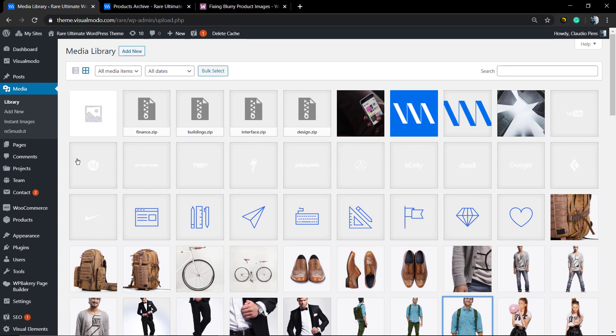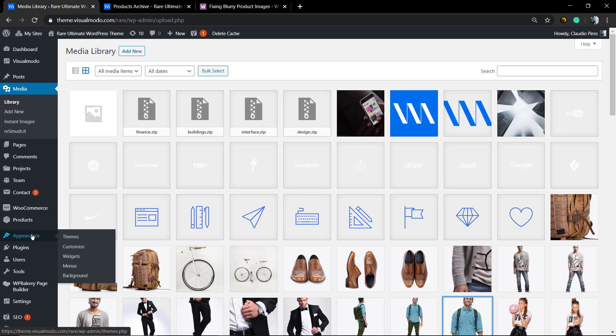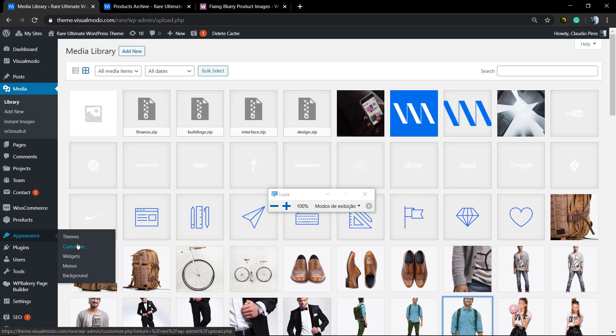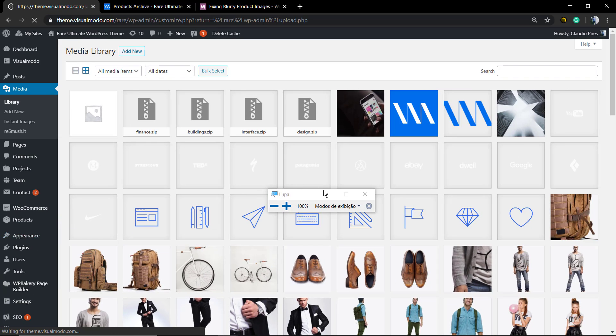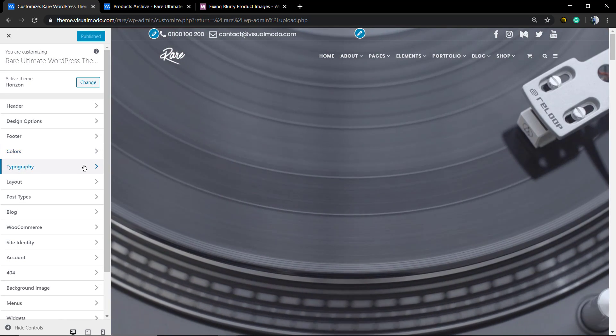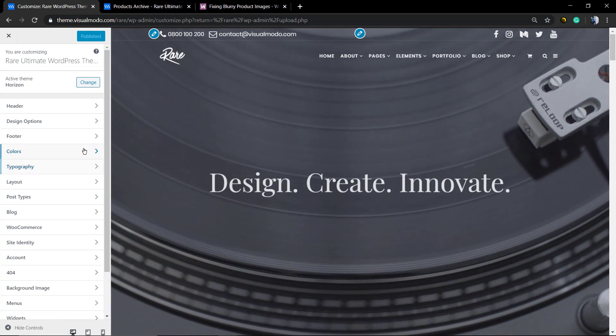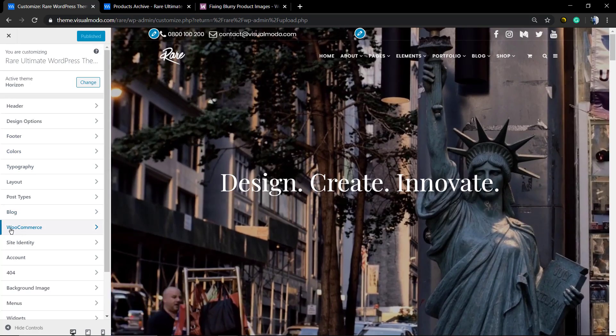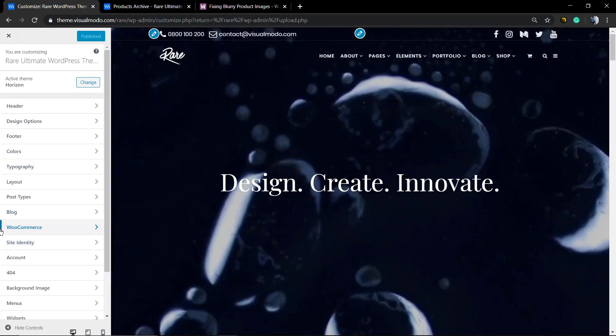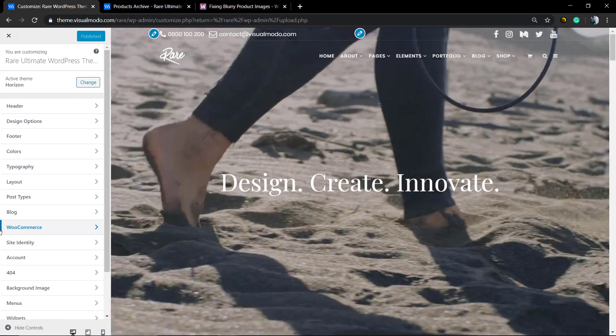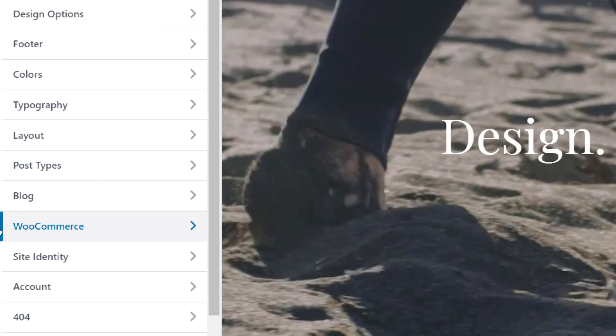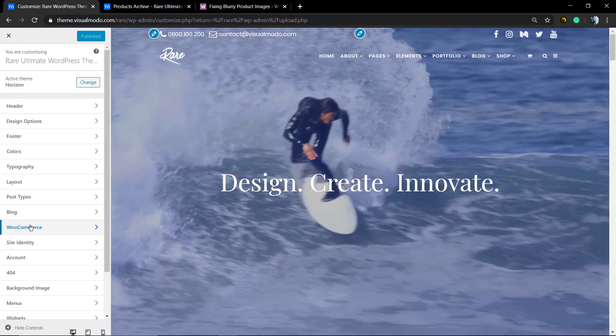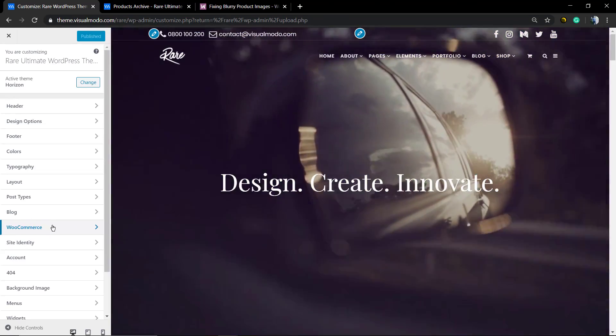Now let's check what WooCommerce does with the image. Of course, it crops the image to save loading time and display it properly, all in the same sizes. But how to change it? First of all, go to WordPress Appearance Customizer, and here we're going to click on WooCommerce in the left sidebar.